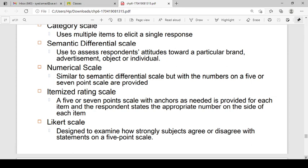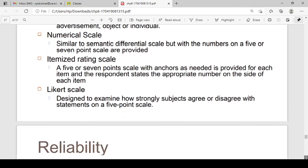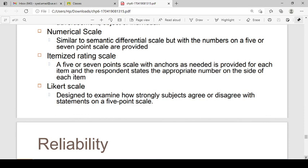The itemized rating scale is a 5 or 7 point scale with anchors as needed, provided for each item and response. The semantic differential scale and Likert scale are both types of itemized rating scales. The Likert scale is a 5-point scale where you choose a number from 1 to 5.